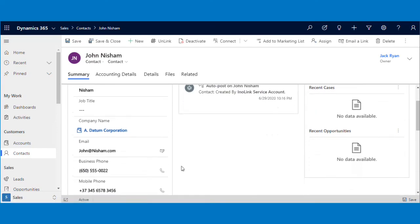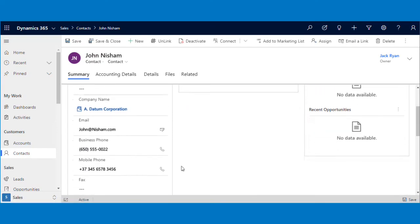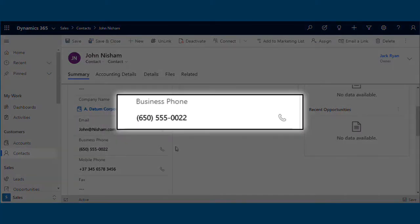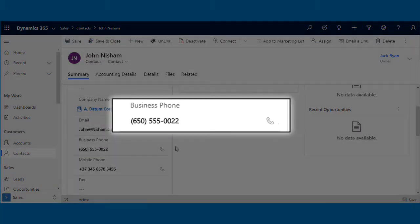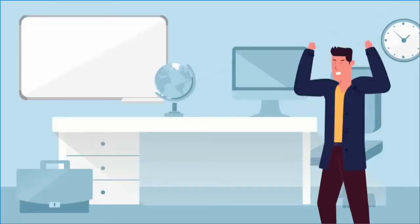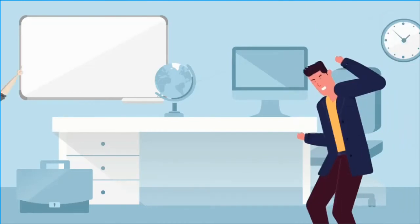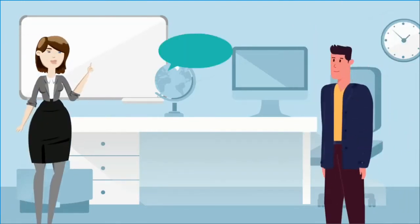As you can see, the business number is recovered. All good and Sam is back to his happy self.